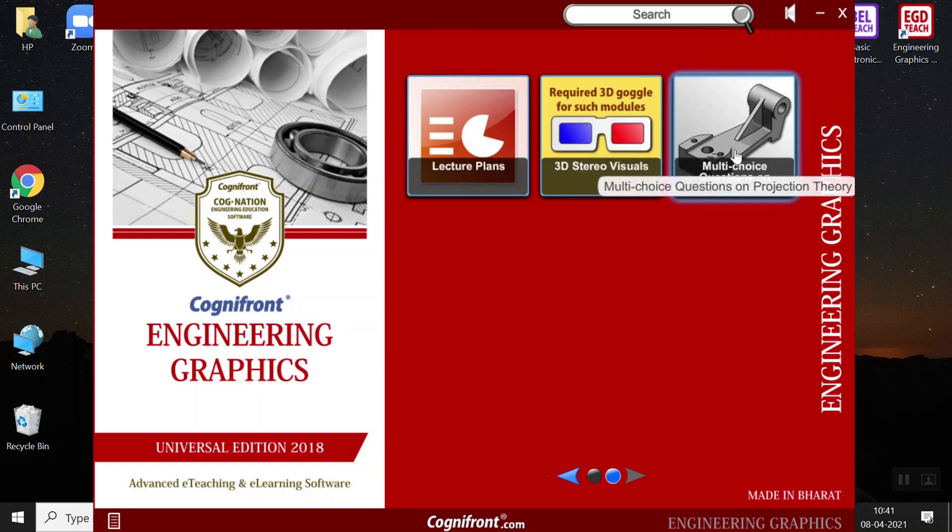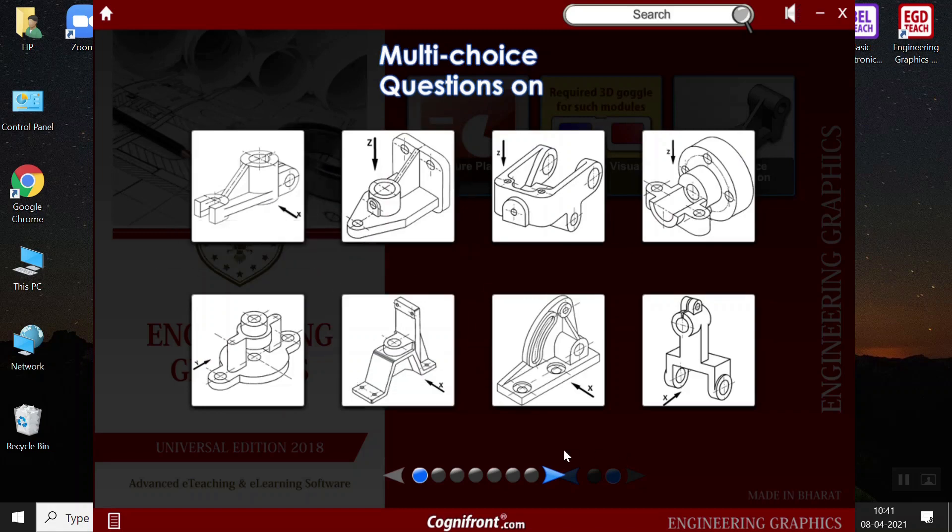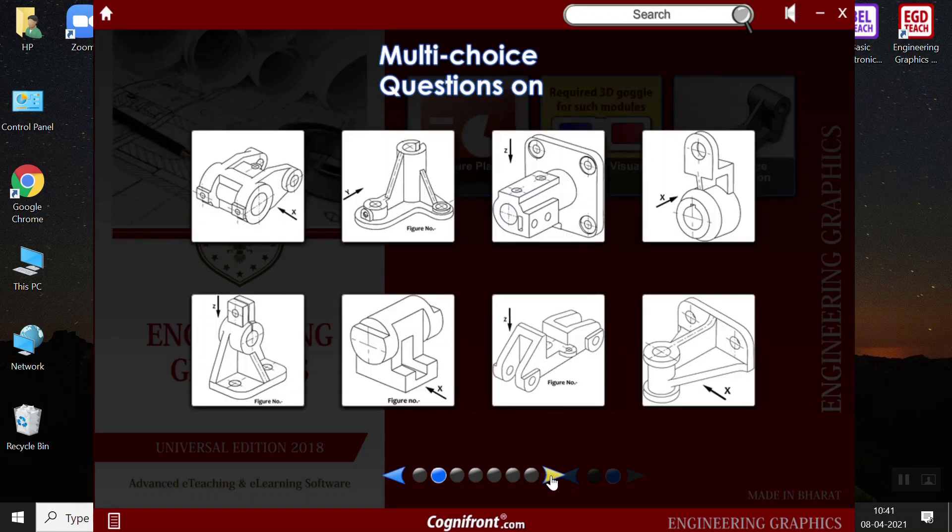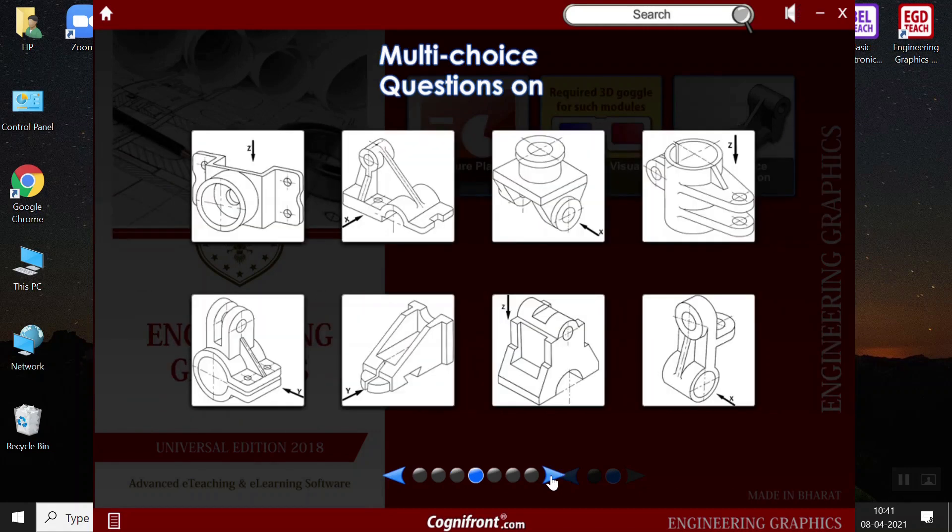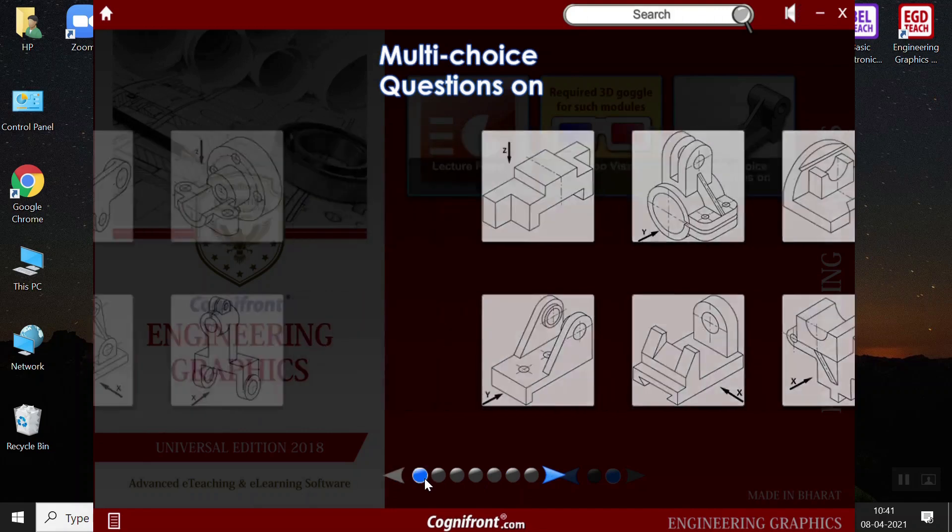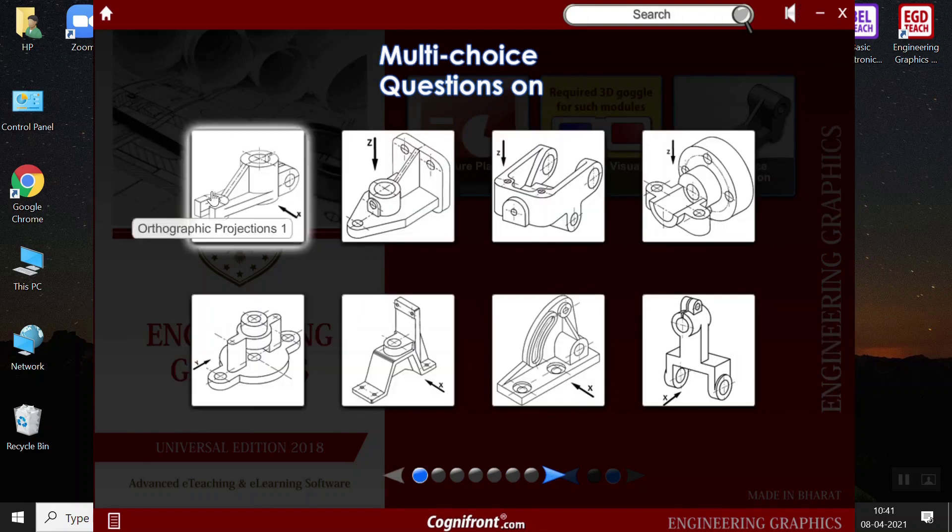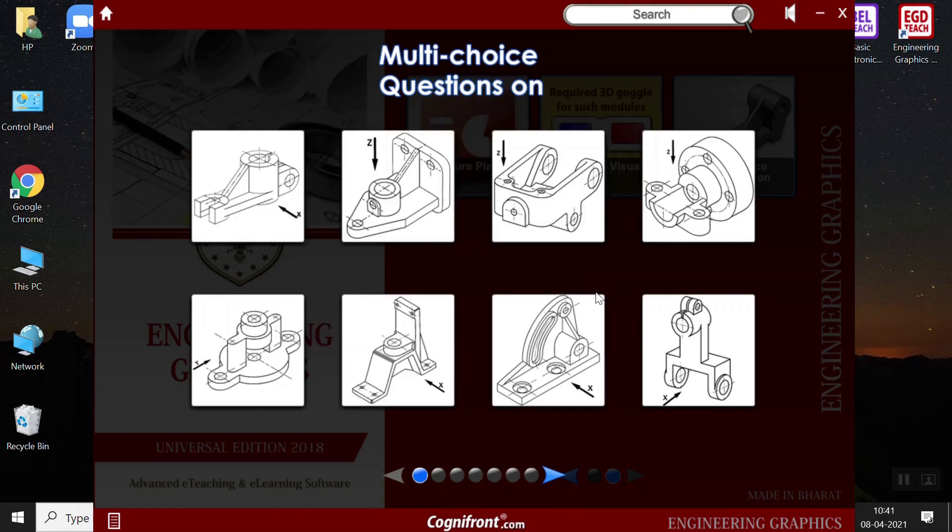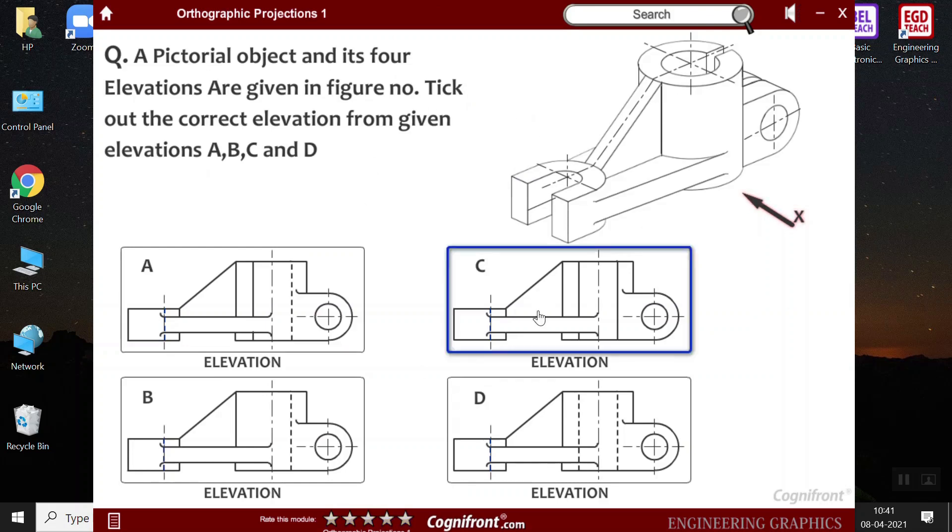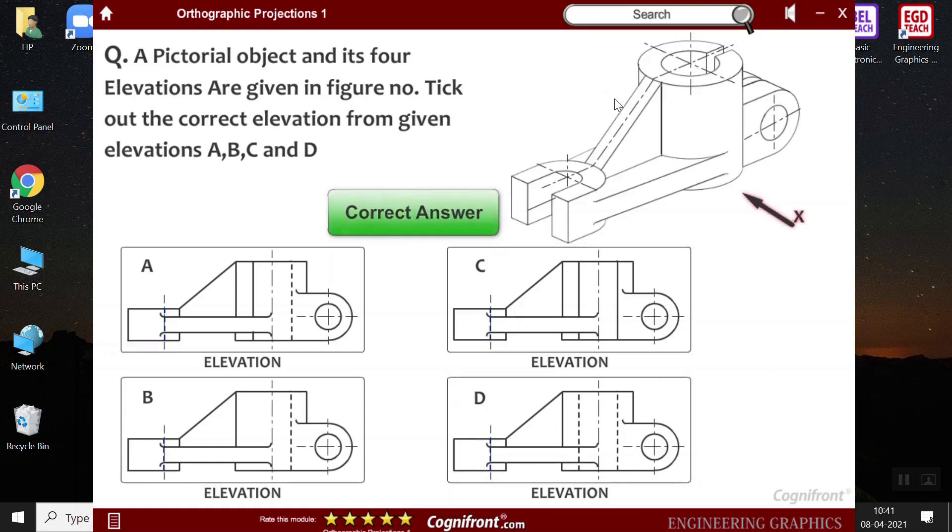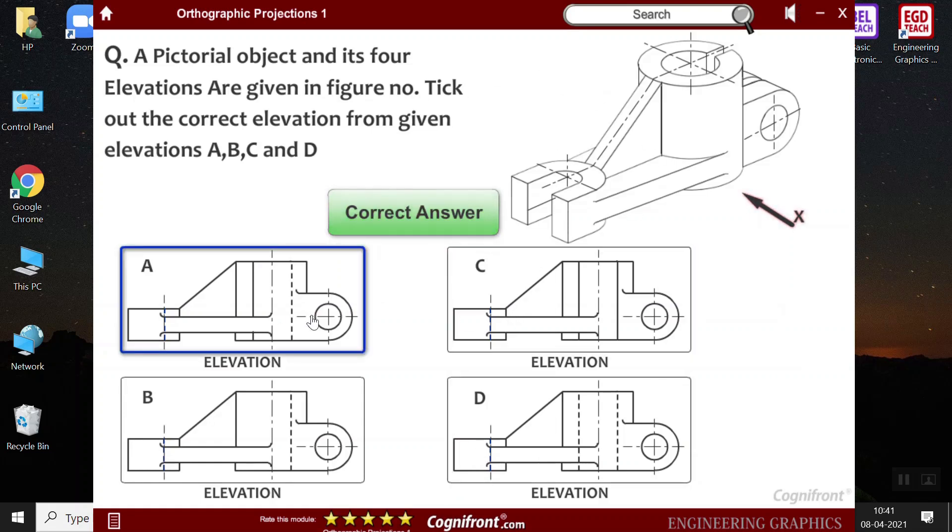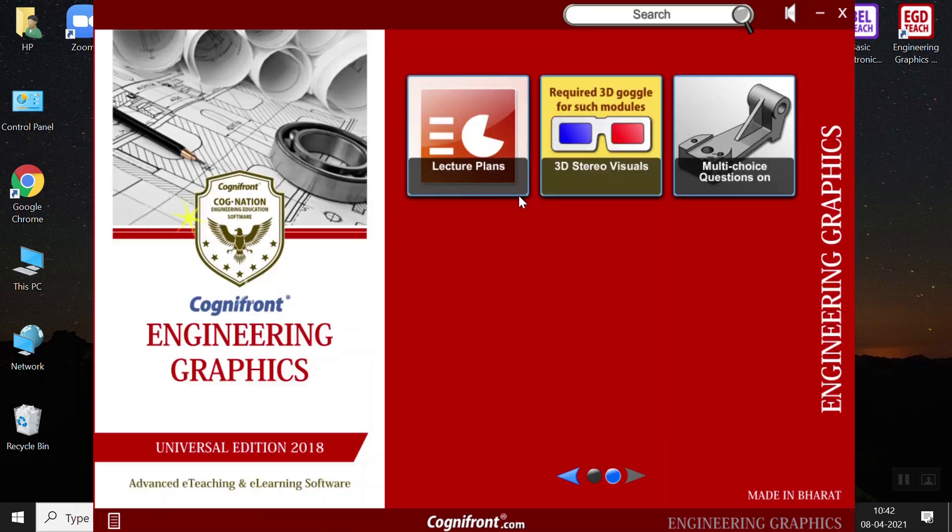Next we have the objective questions. Multiple choice questions on this projection theory. So there are number of questions. Teachers can use this in the classroom to validate the students' knowledge and also to upgrade their understanding on the subject. There is much to learn when you go through each one of the problems. It's very unique. And now in this first problem, by reading the questions, teachers can ask the students to answer these questions. So they can involve the students in answering these questions. So if I select this option, it will show yes, it is a correct answer. So if I select some other option, A option, it will show no, it is a wrong answer.